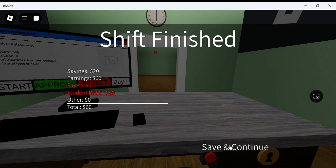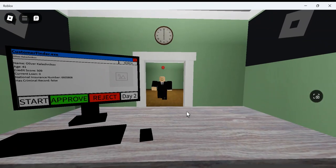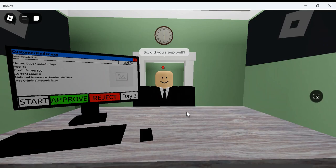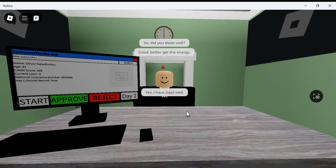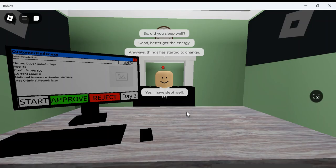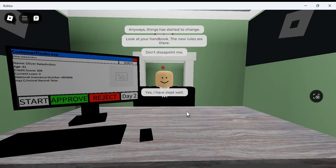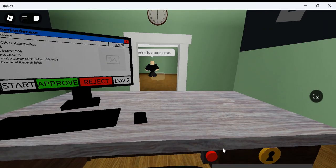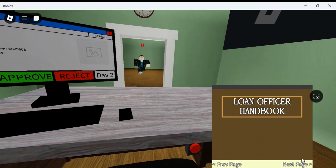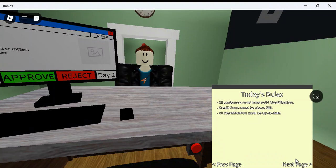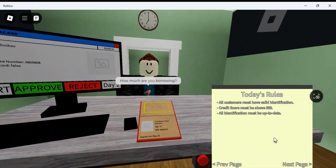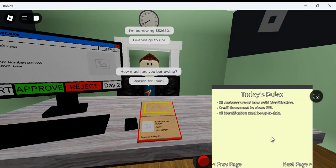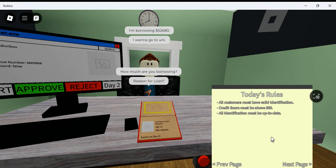So, I got sixty bucks. That's nice. It's not a lot. So, you sleep well. Yep. Good. Better get the energy. Anyways. Things that started to change. Look at your handbook. New rules are there. Don't disappoint me. Don't worry about it, sir. Alright. What is my rules today?